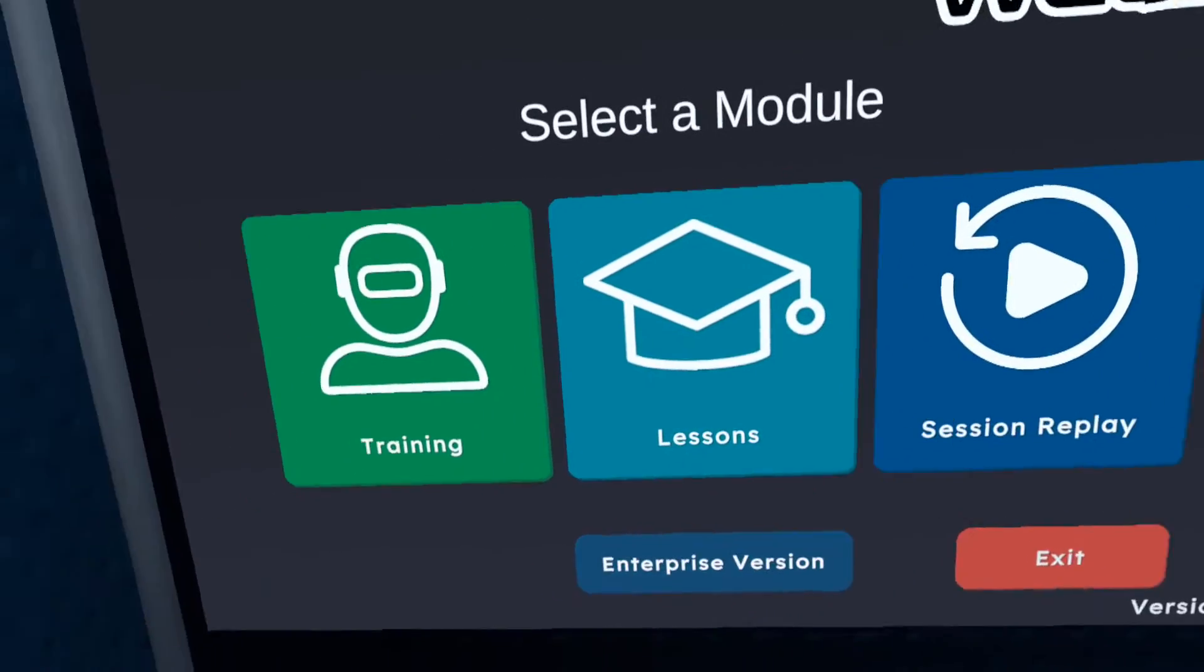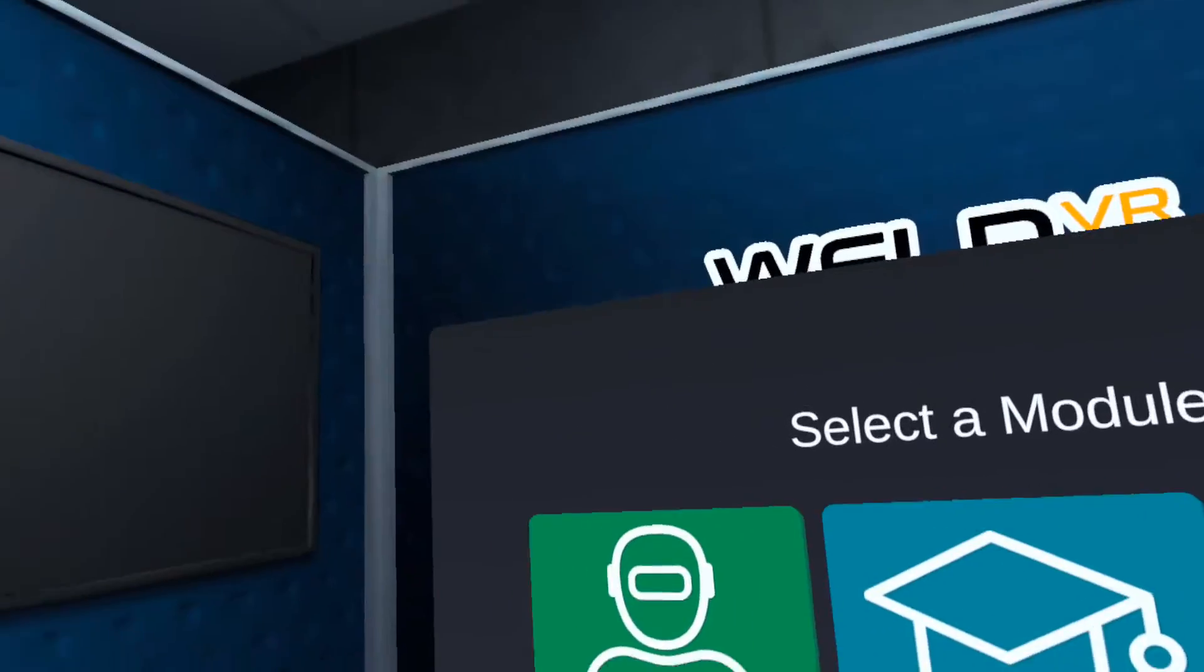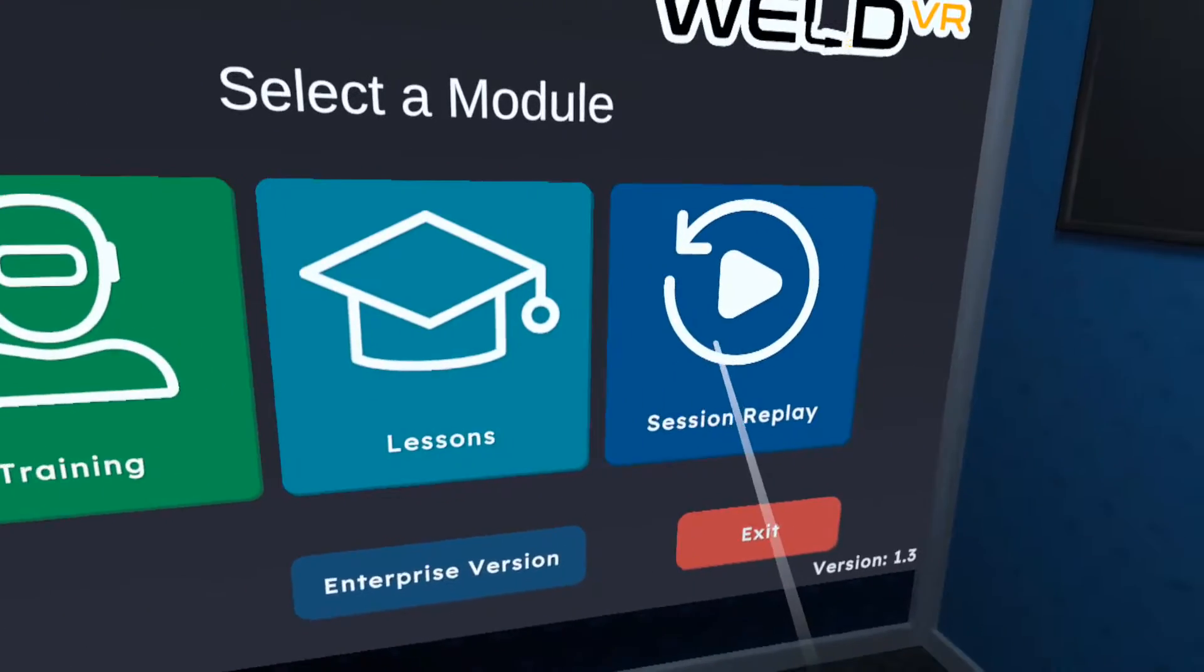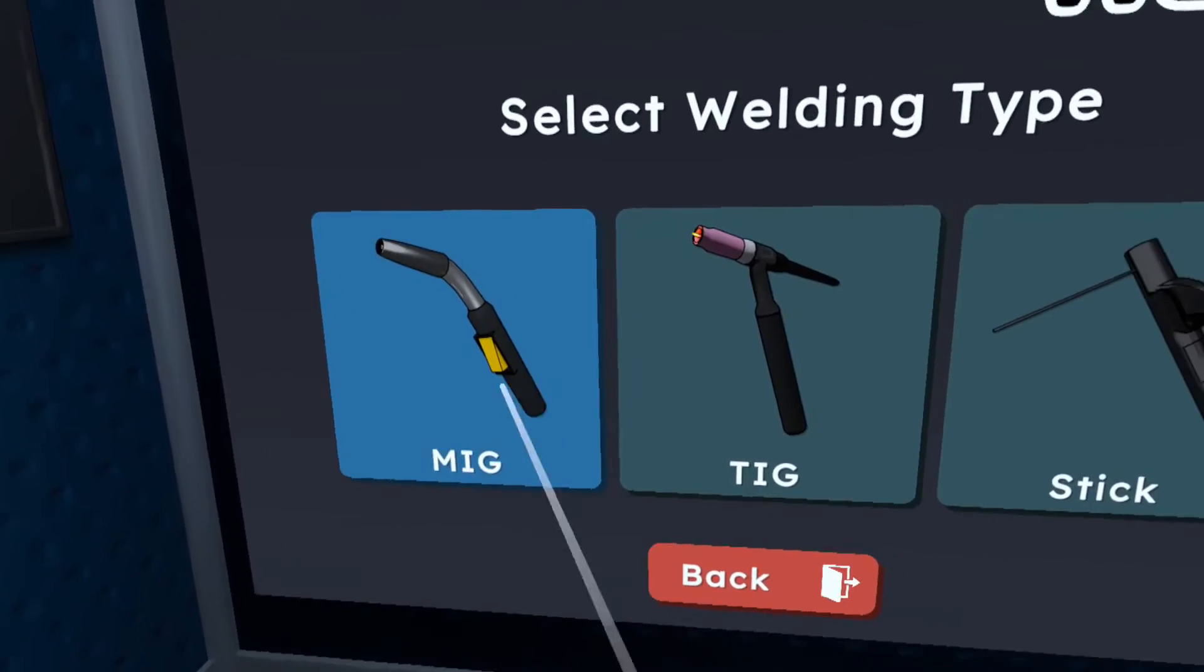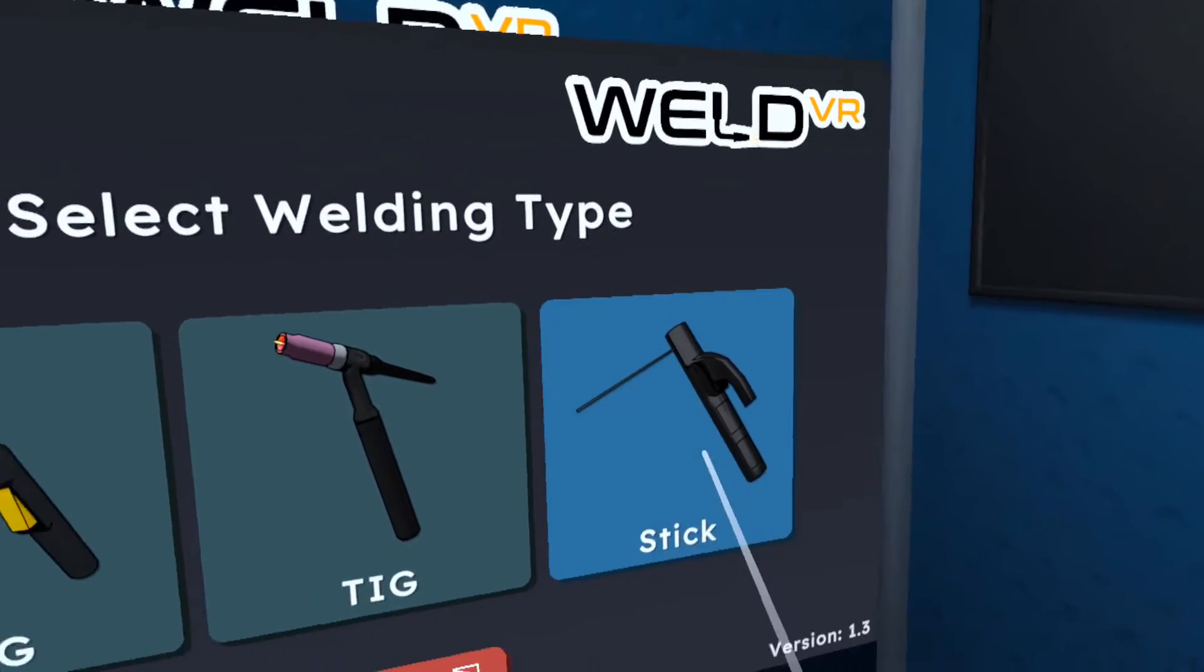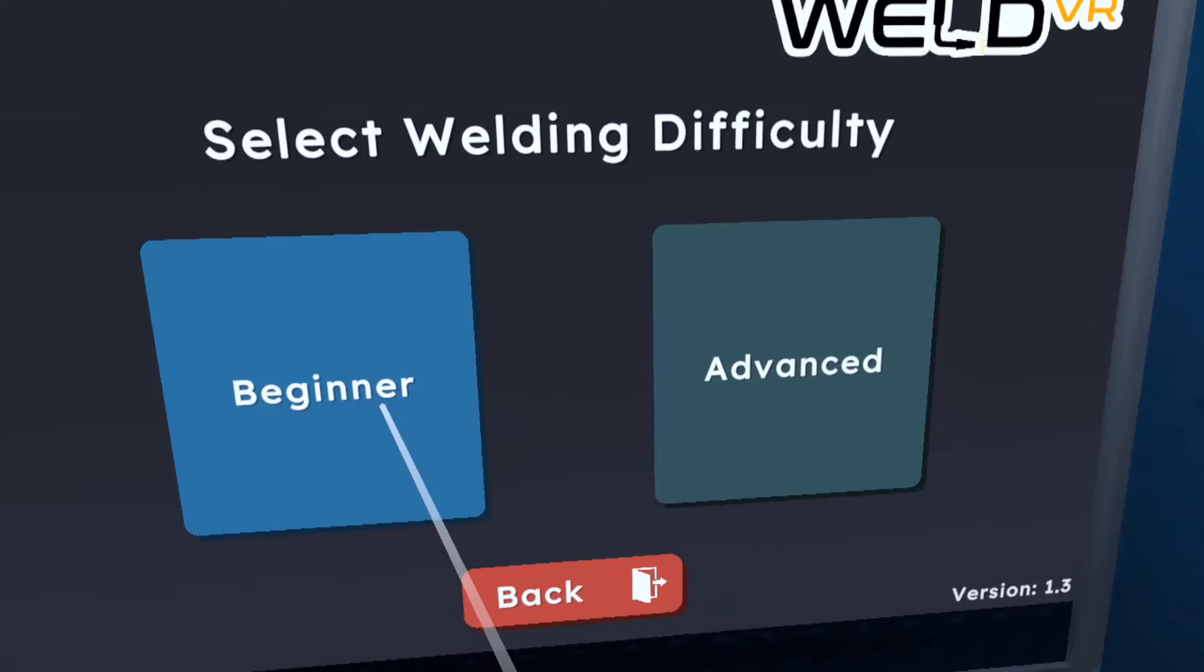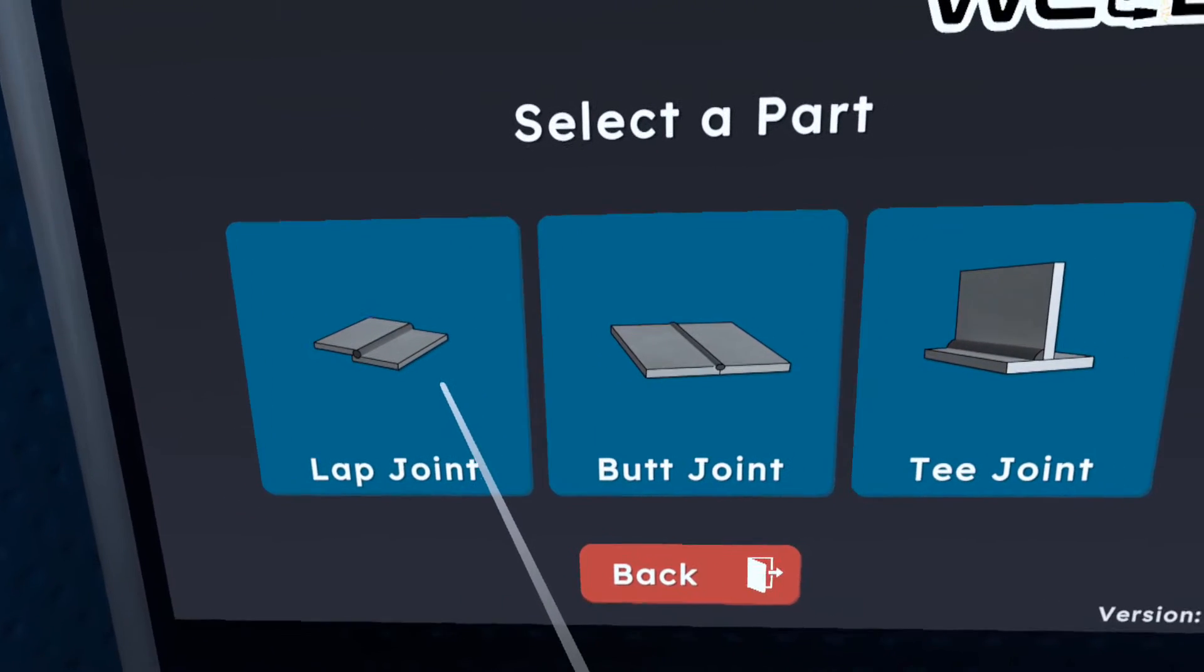On the home page, there will be three module options: training, lessons, and session replays. Let's start by clicking on training. Next, there will be three options for the types of welding to choose from: MIG, TIG, and STIG. Click on the welding type, and then select the level. I'll choose beginner. Then choose type of joint.